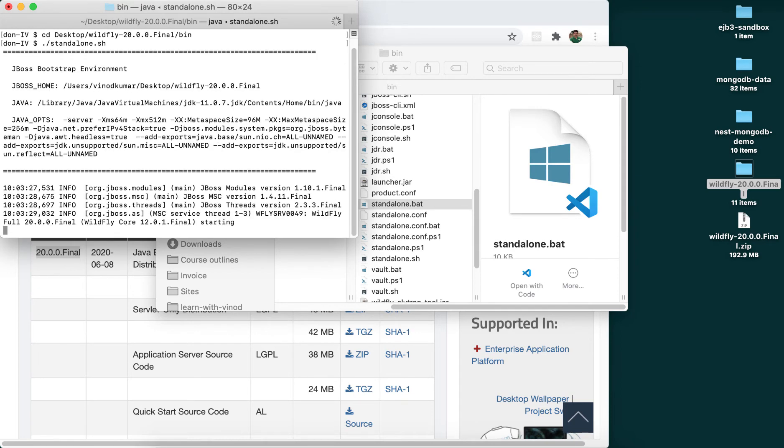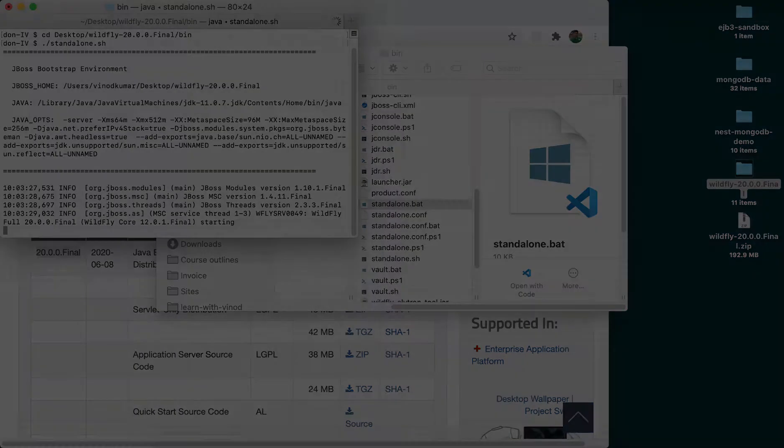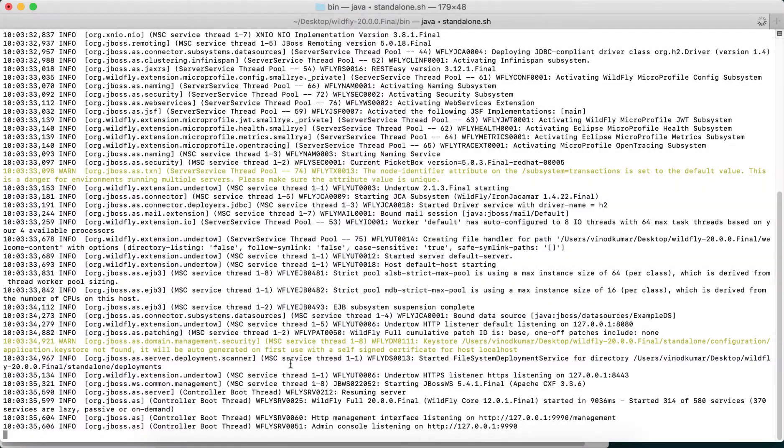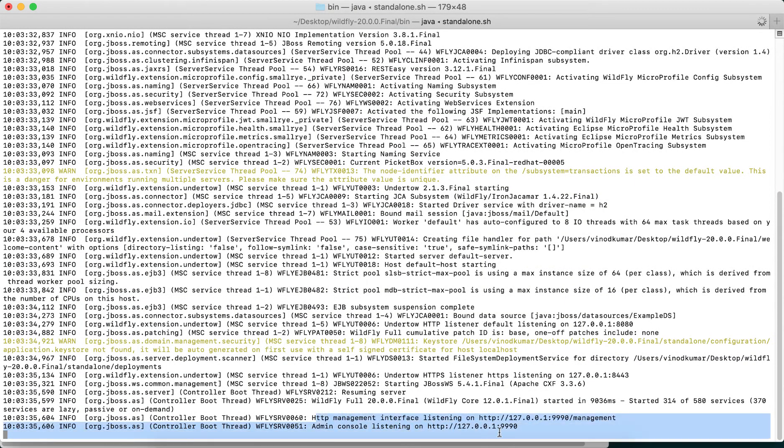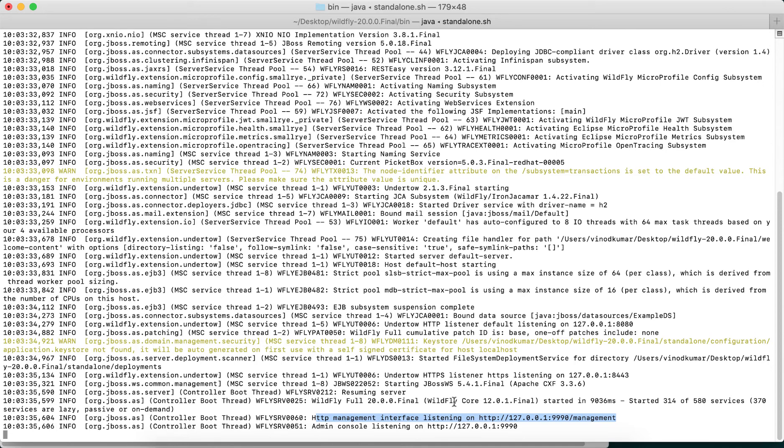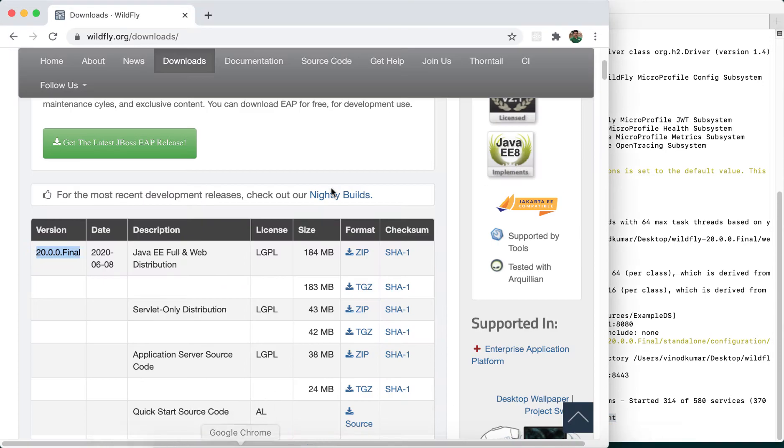Now it says that it has been started, and the HTTP management interface is there in the localhost:9990. However, the actual home page is localhost:8080, so I'm going to open a new tab.